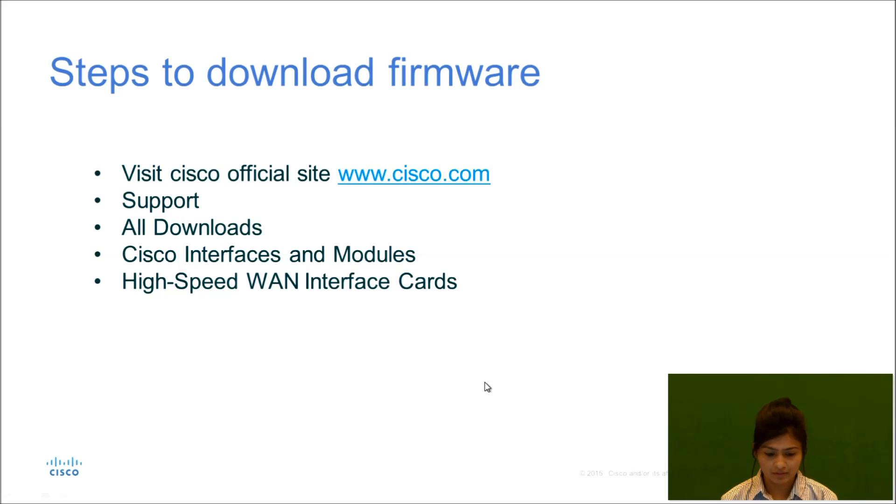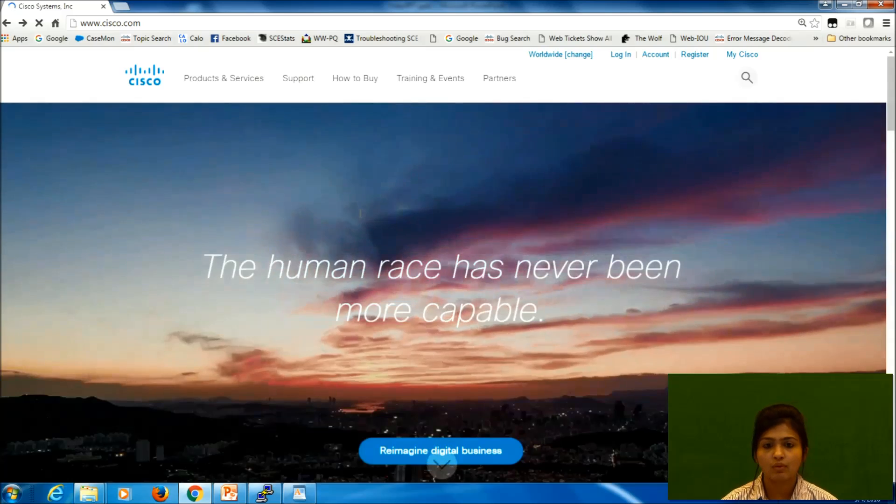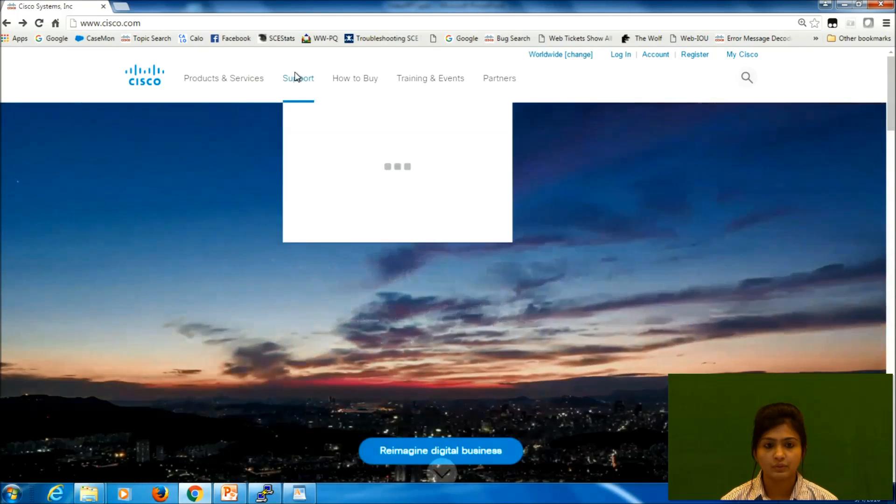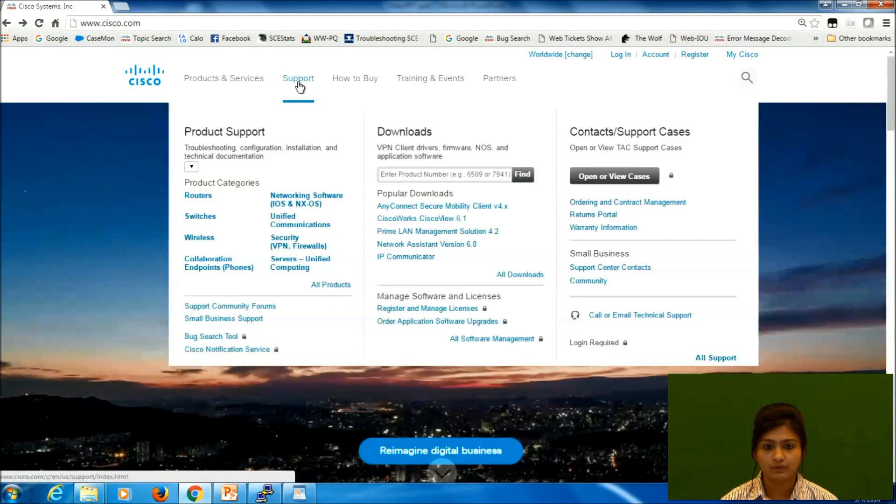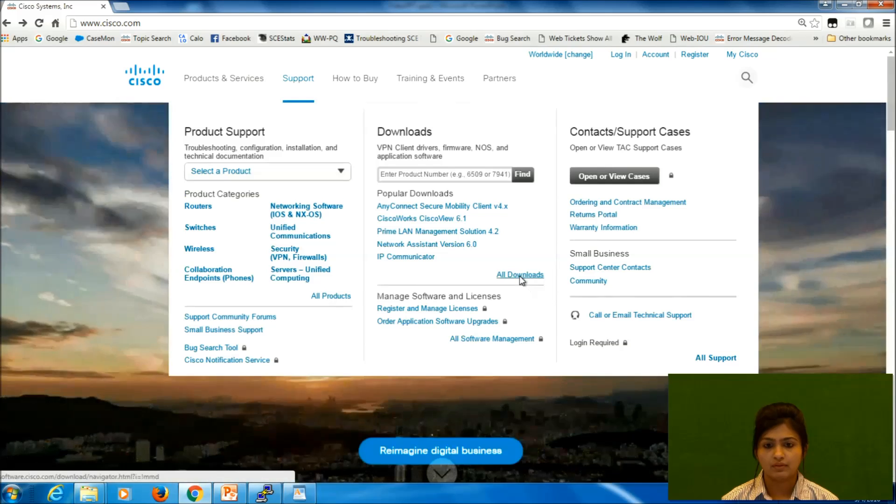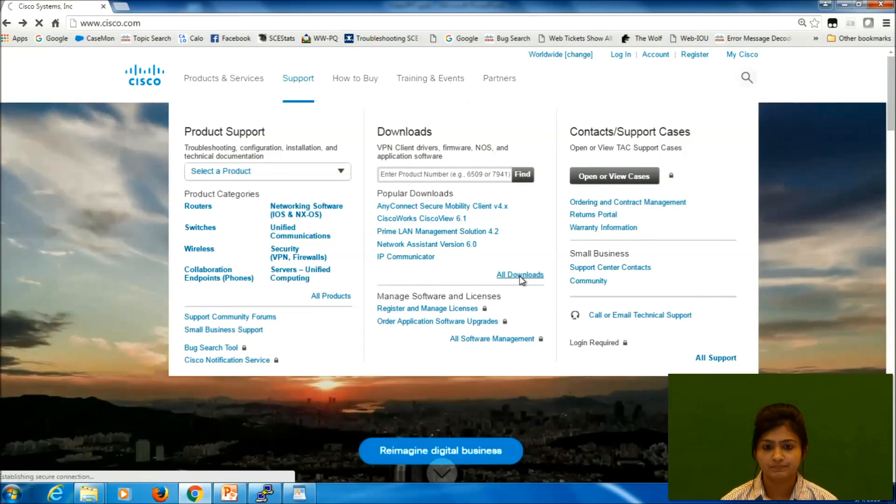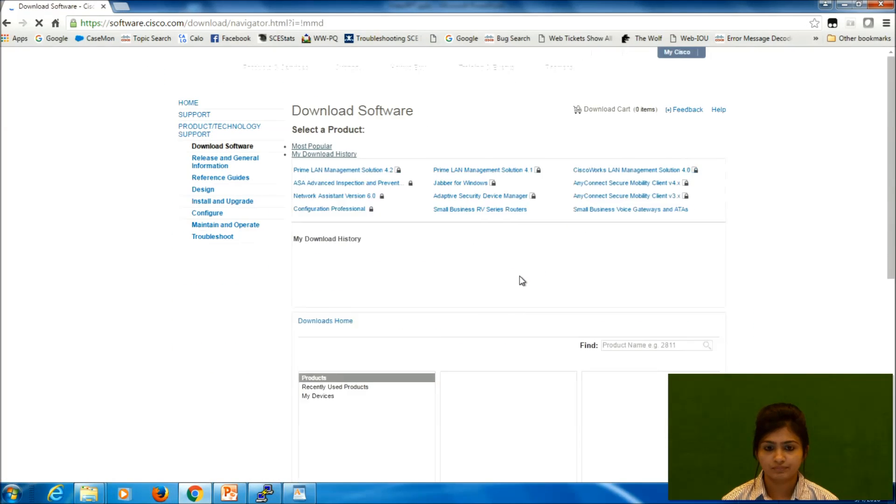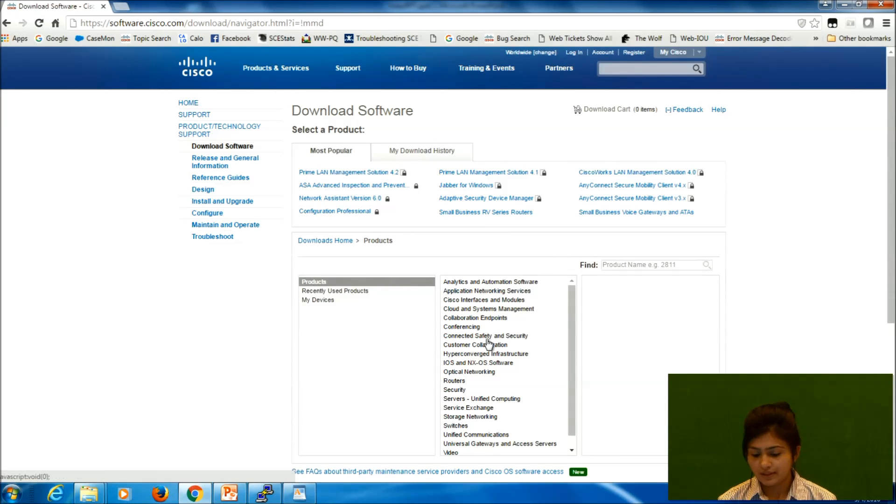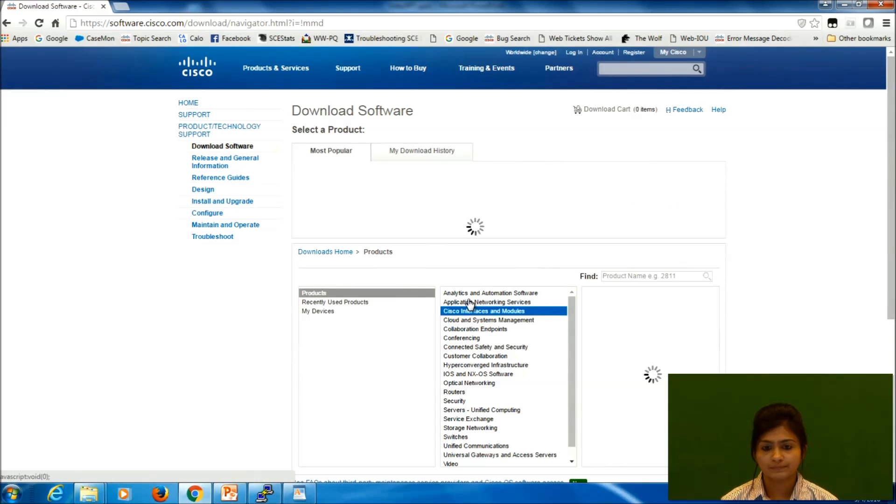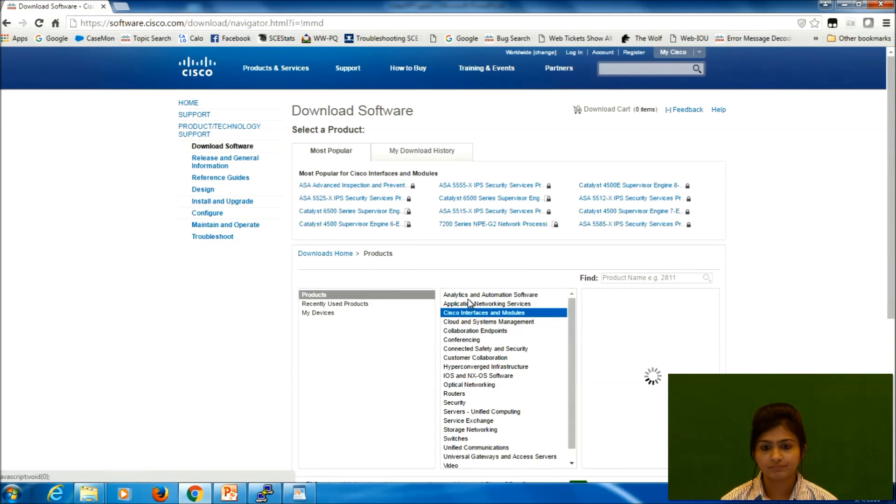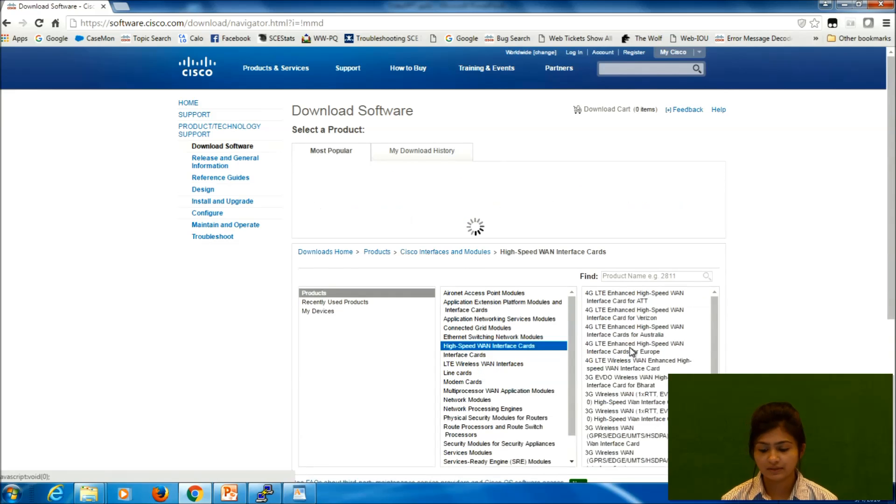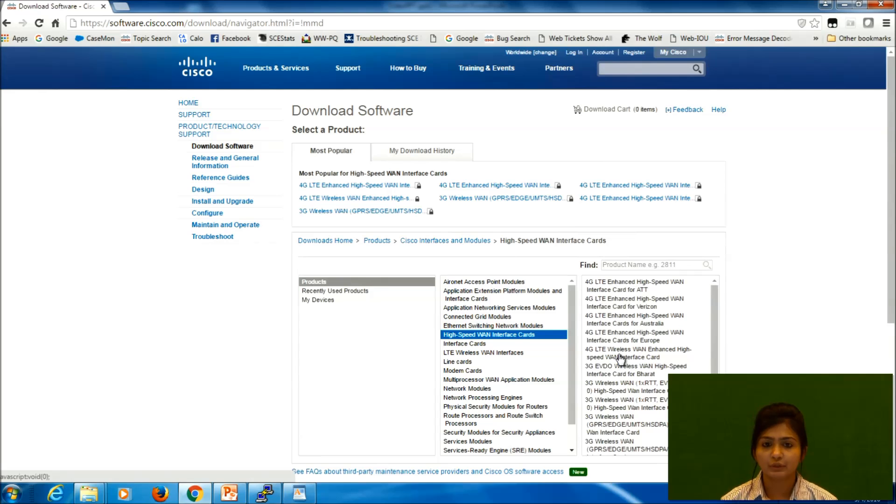This is the Cisco official website. We need to go to Support, All Downloads, here we need to select Cisco Interfaces and Modules, now High-Speed WAN Interface Cards.